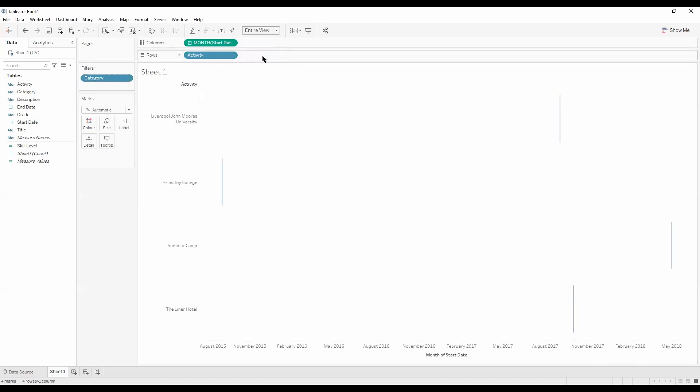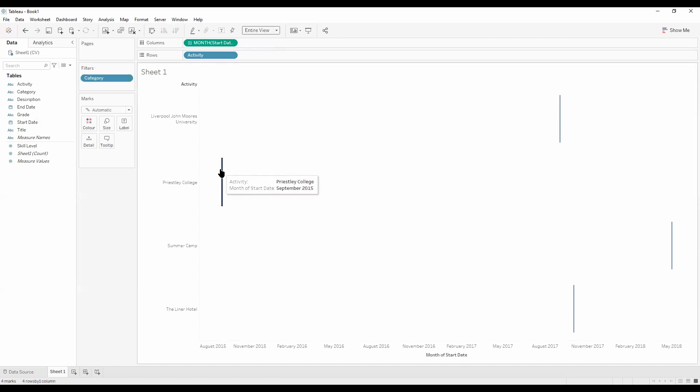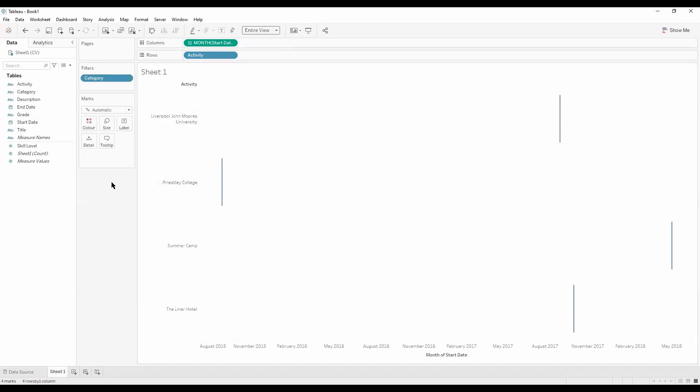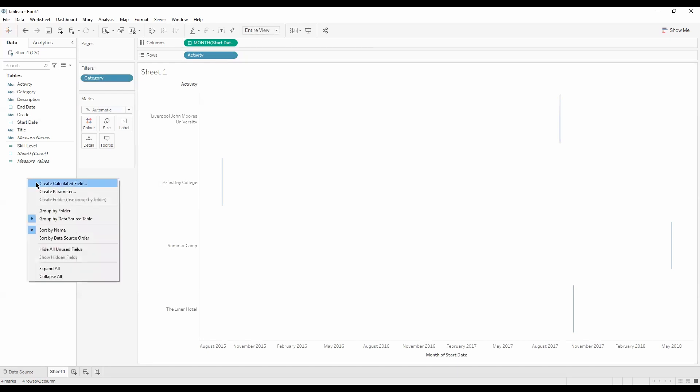Okay, so now what we want to do is we want the duration of the activity to be on size, so each of these bars would represent the amount of days we've worked or we studied. So to do that we're going to create a date diff calculation. Just go into the white space here, right click and say create calculated field.